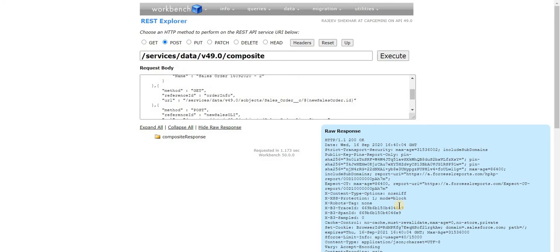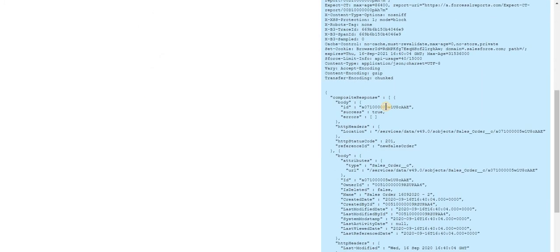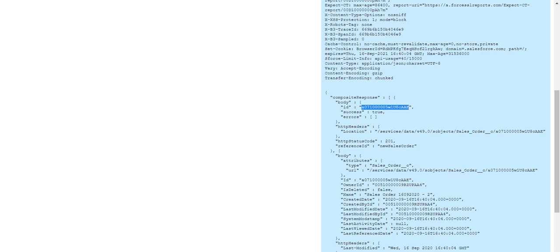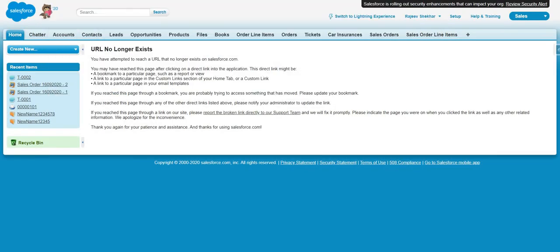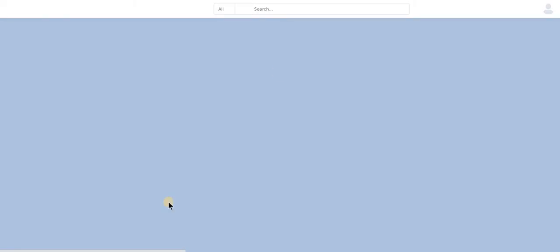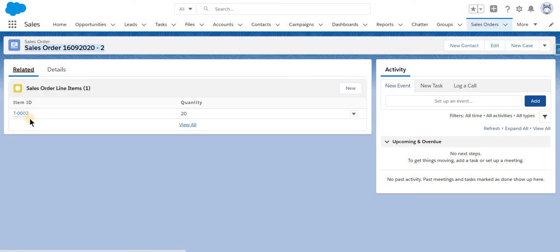Let's go inside Salesforce. I'm going to copy the Sales Order ID and paste it into the URL. The order has been created with the name we passed, and in the related section we can also see that the order line item was also created. So now the problem is solved — we can create Sales Order and Sales Order Line Item in one request and at the same time ensure that data consistency is maintained.